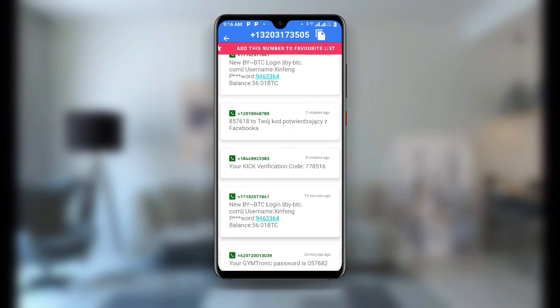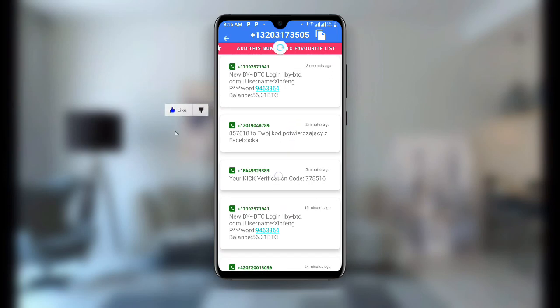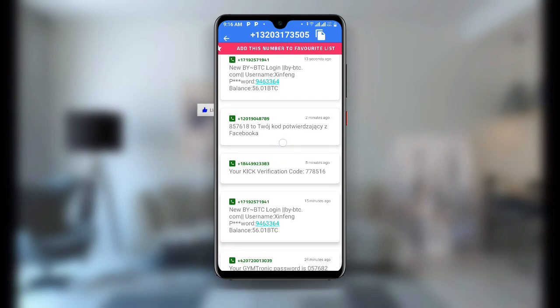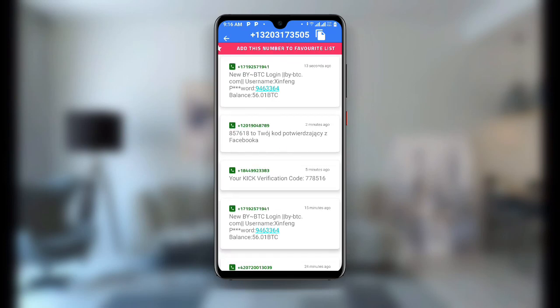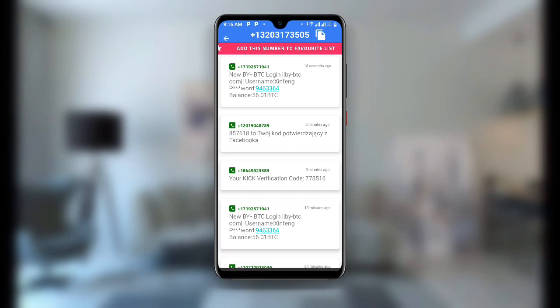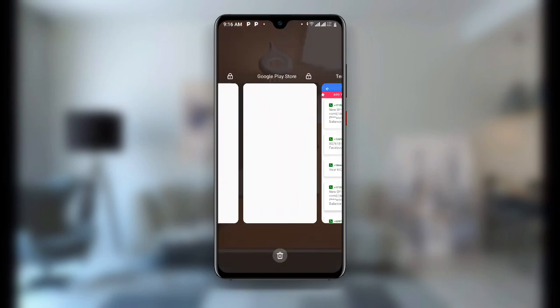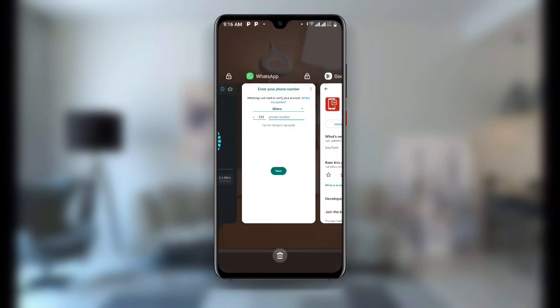Make sure the number you are selecting is good. Click on Copy — you can see the copy button at the top right corner. Click on Copy and you can see the number has been copied. Now come back and open your WhatsApp.